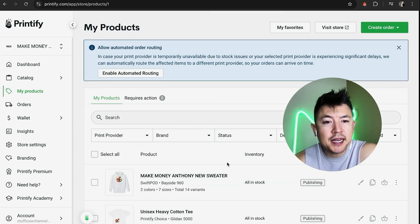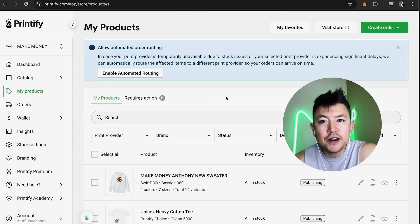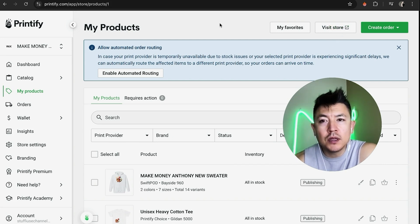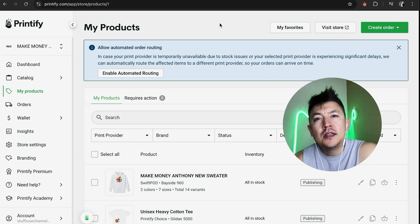Now you just need to wait a few minutes for these products to publish onto your website. In order to verify that, all you need to do is click on the 'Visit Store' button and it will open up your Wix website.